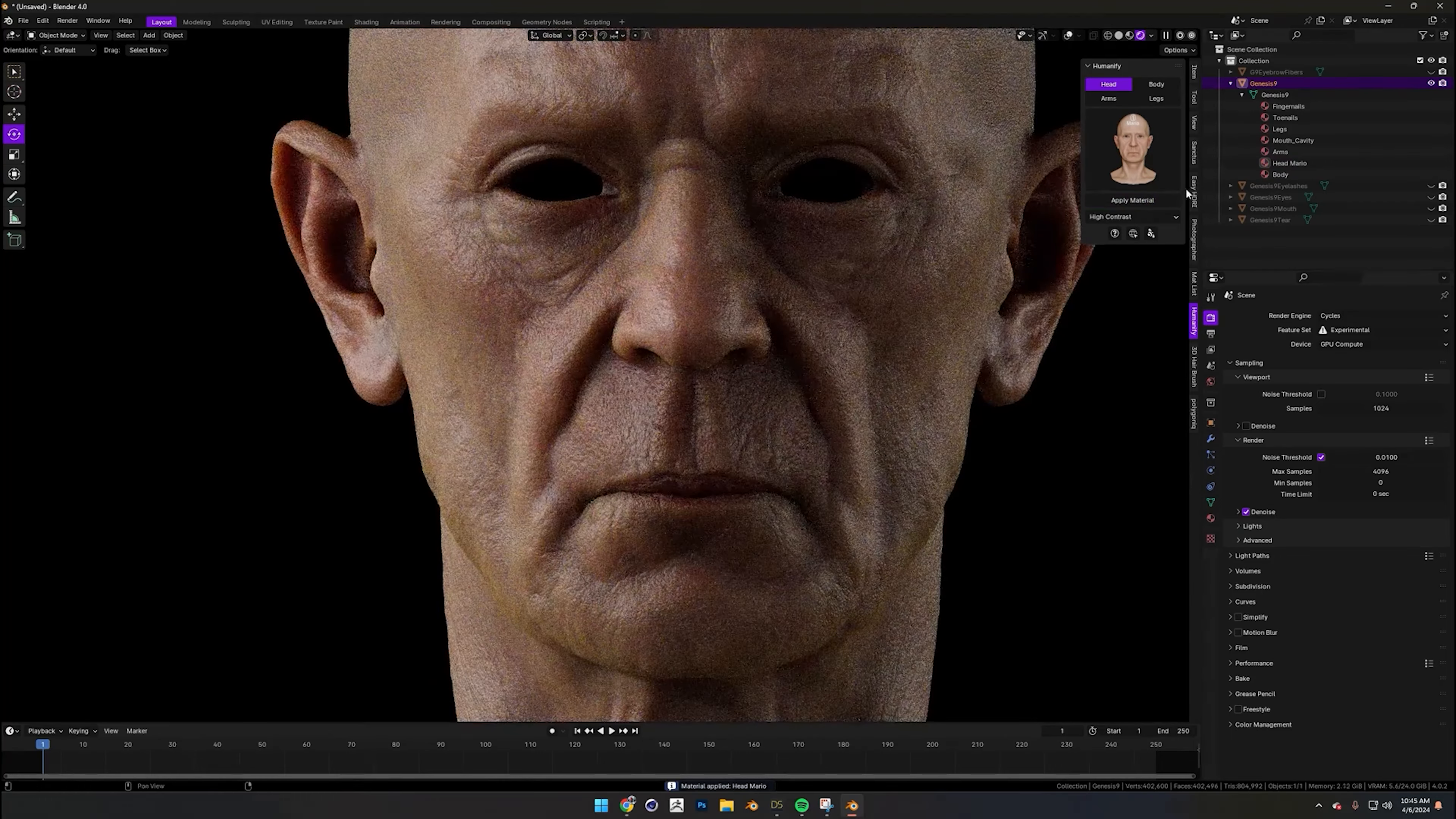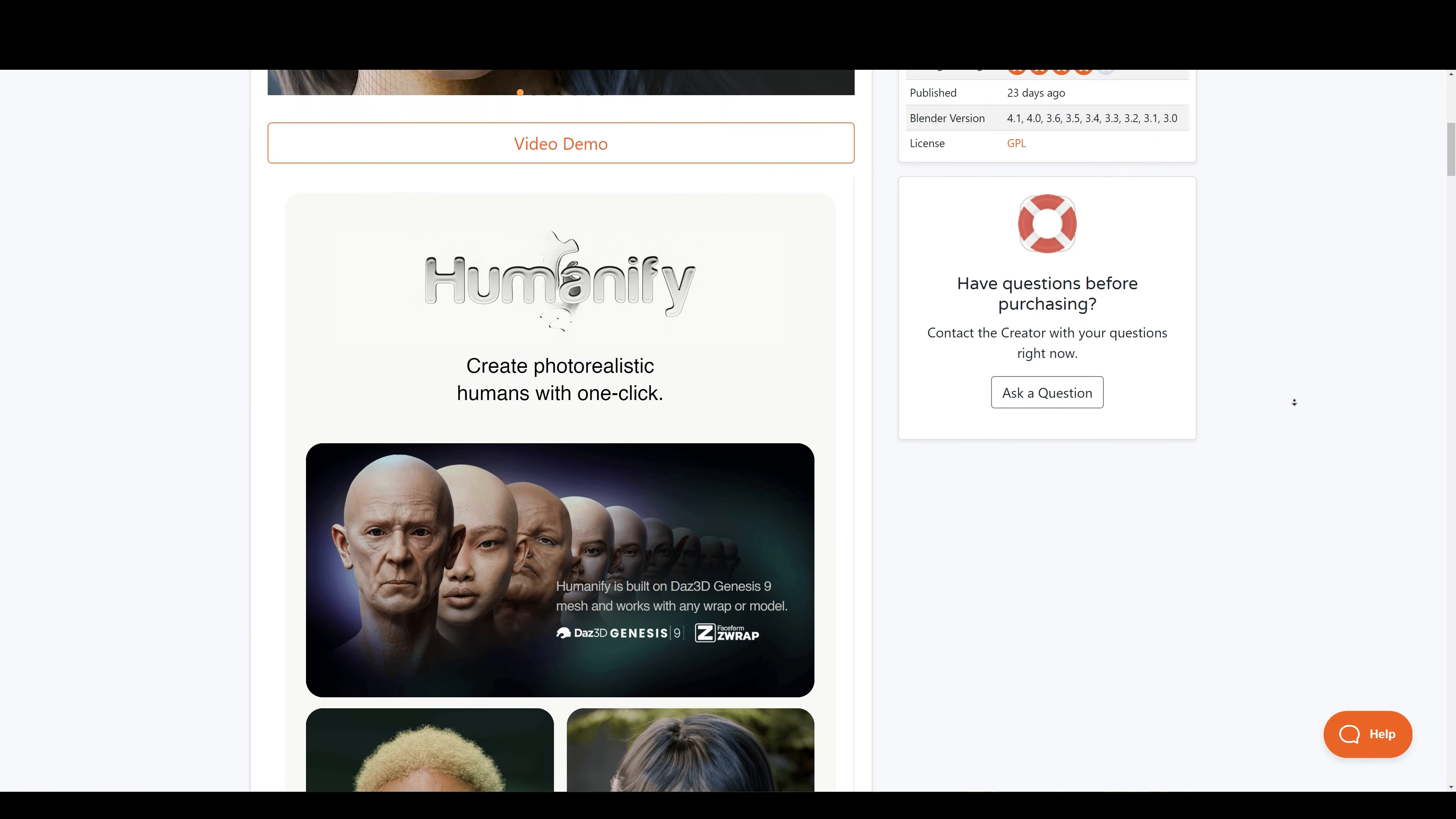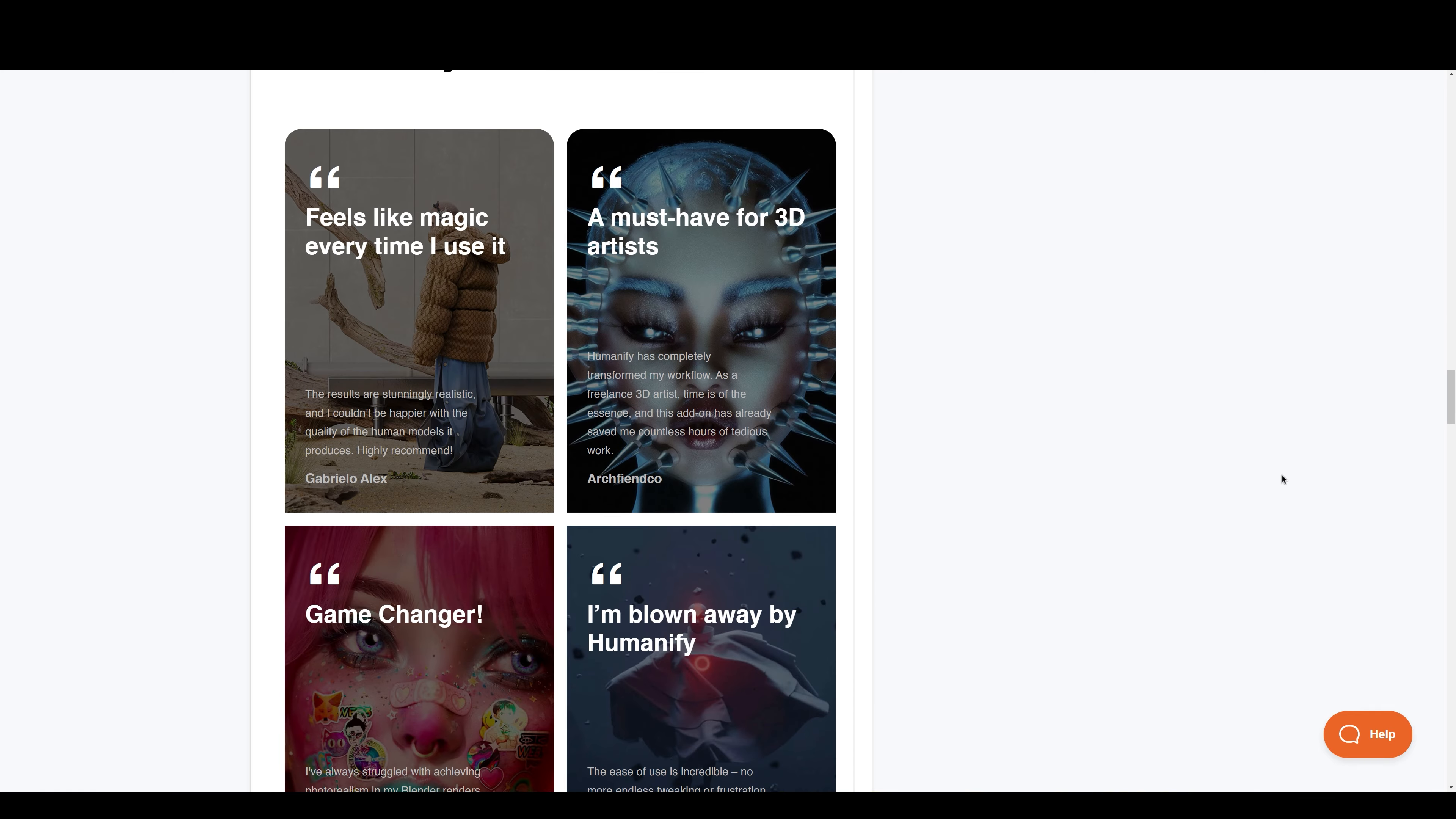Using these skin shaders will save you hours of your work while giving you lifelike texture quality. Humanify is built on Daesh 3D Genesis 9 mesh and works with any wrapped model. I have a dedicated video coming soon where I will explain this in more detail. So, if you are ready to take your Blender character creations to the next level, Humanify is your ultimate go-to tool.